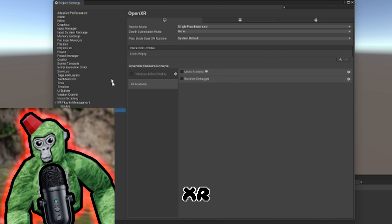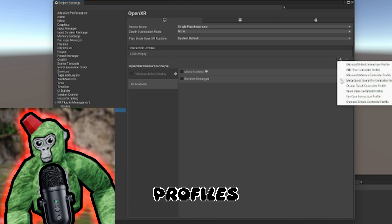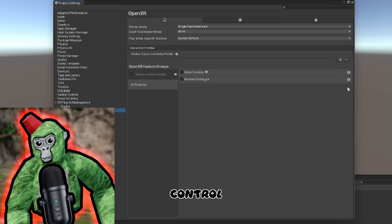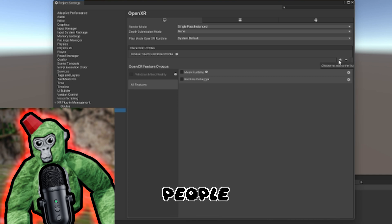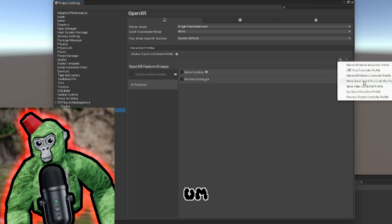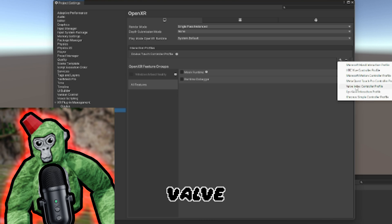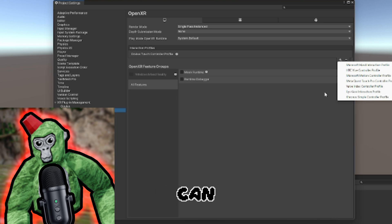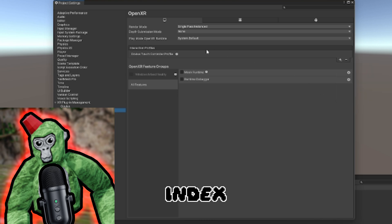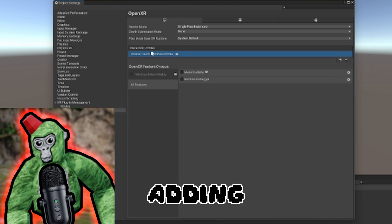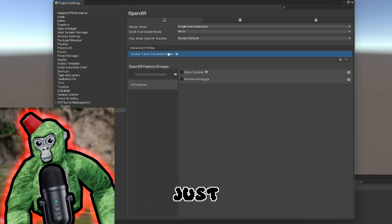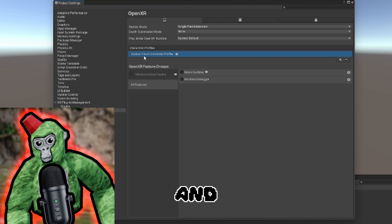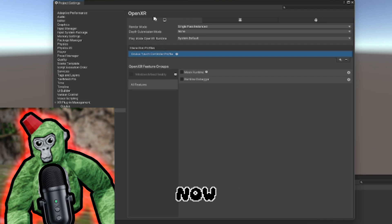Click on Interaction Profiles and add Oculus Touch Controller Profile. If you're planning to put your game on Steam, you could add the Valve Index Controller Profile, but we'll just assume you're adding Oculus only for an APK, so we'll just add the Oculus Touch.